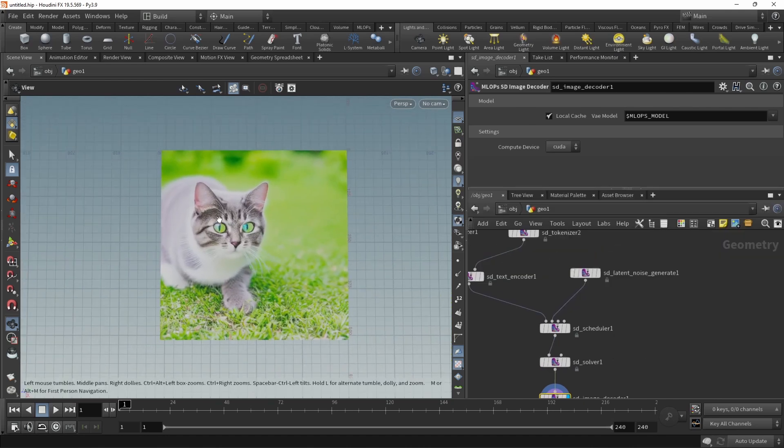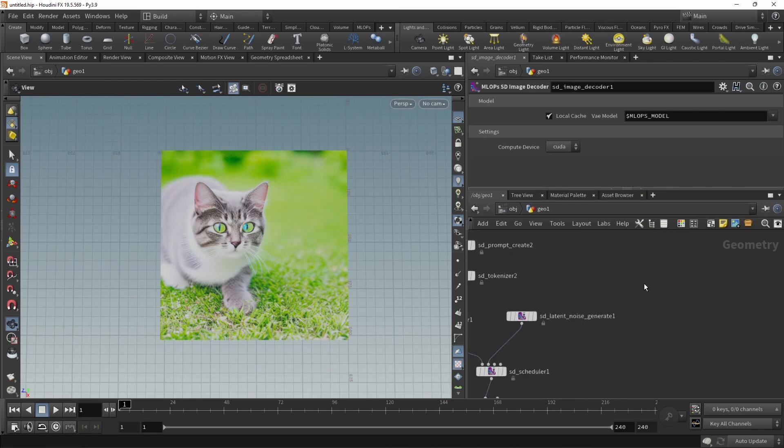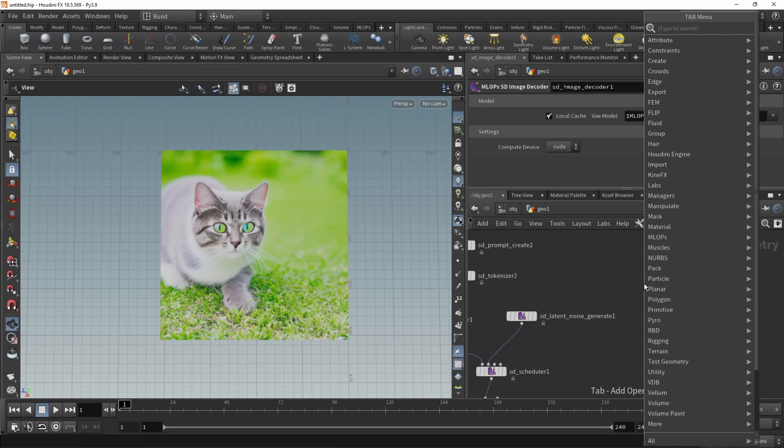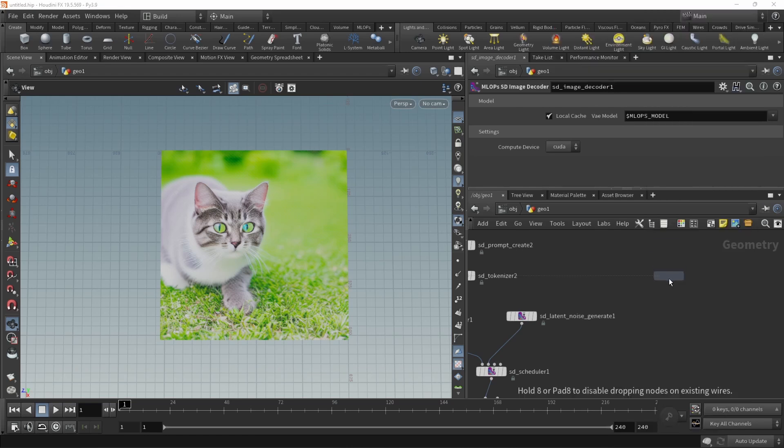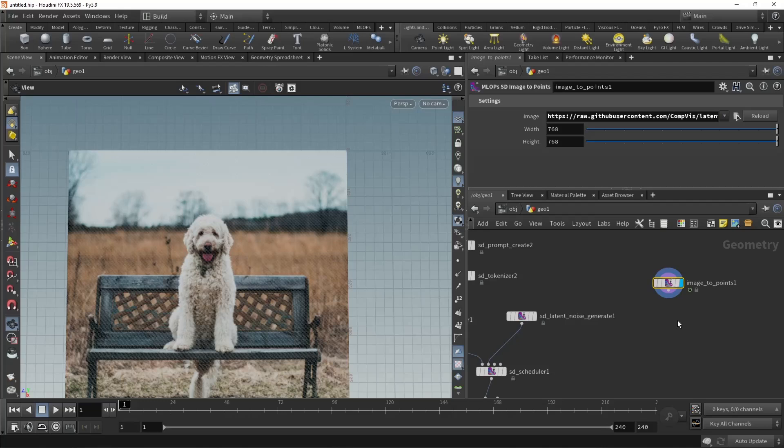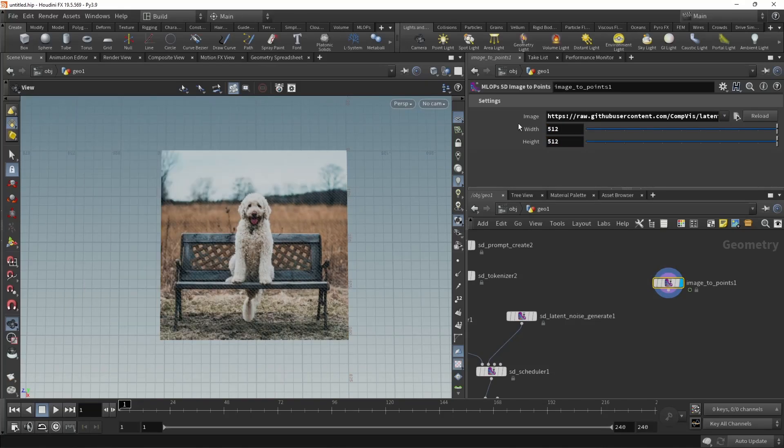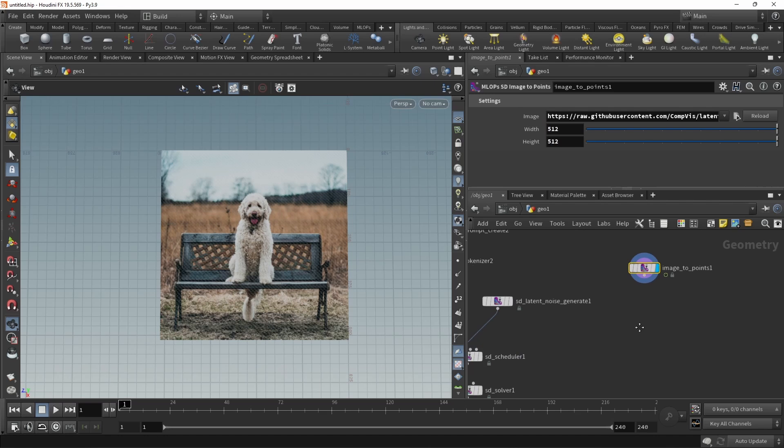Let's say we want to control how this cat and where this cat is placed in the image. For that, I'm going to load in another image. Let's use the image to points here and point it to a URL that I just paste. We can see we are loading in this image. Let's just rescale it to be 512 by 512.